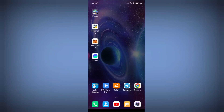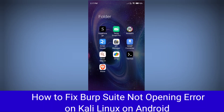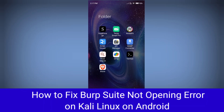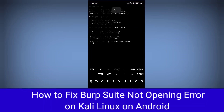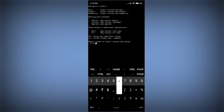Hey, hello guys. In this tutorial I am going to show you how you can fix Burp Suite not opening issue on your Android phone while using Kali Linux on your Android phone.